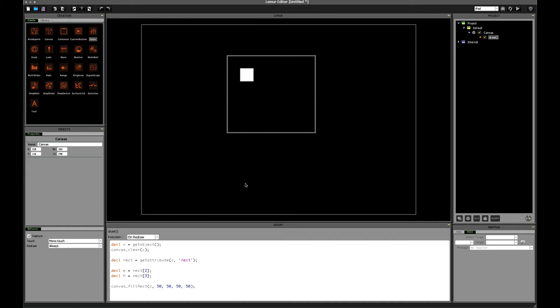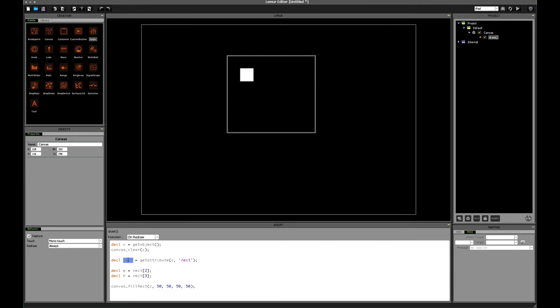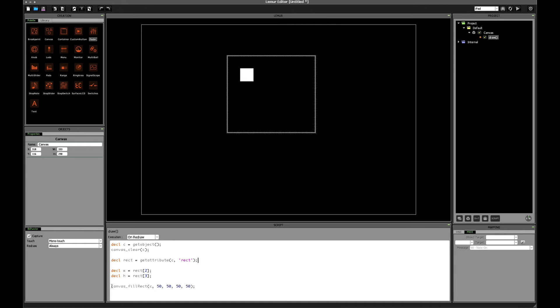Just a quick recap so far. We've seen how to, as we've done in the past, get the current object that our script is inside of, how to clear the canvas before redrawing our shapes, how to extract the rect attribute from the canvas object, how to then extract the width and the height from the rect attribute of the canvas object, and then how to draw a rectangle within the canvas at a specific x and y coordinate with a specific width and height.